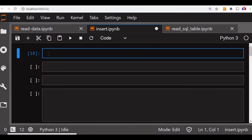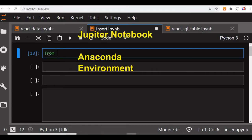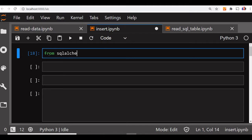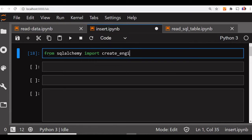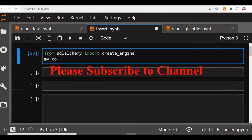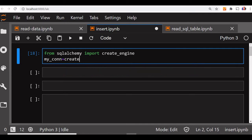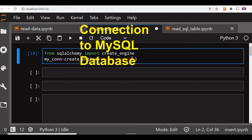First we will connect to our MySQL database. We will say from SQLAlchemy import create engine. Then the connection string - my connection equal to create engine. Inside this our string, we will say MySQL plus MySQL DB.